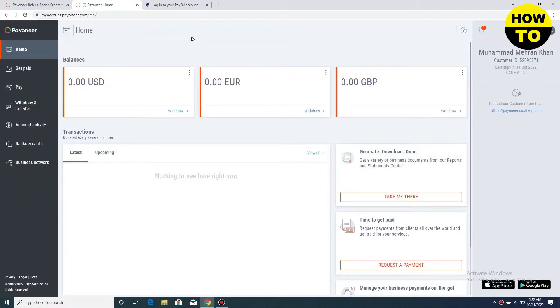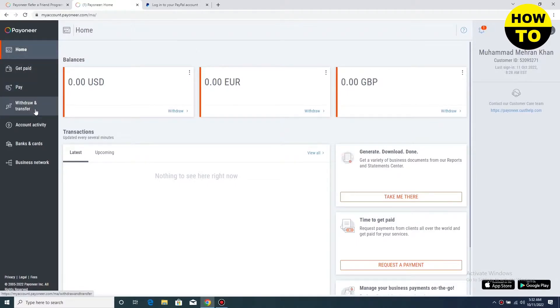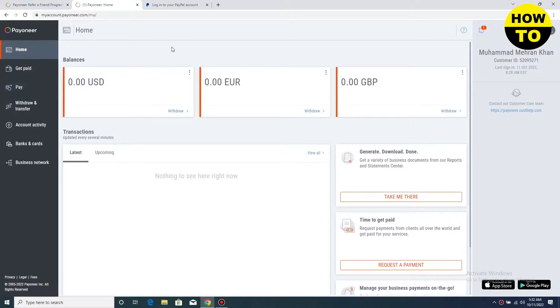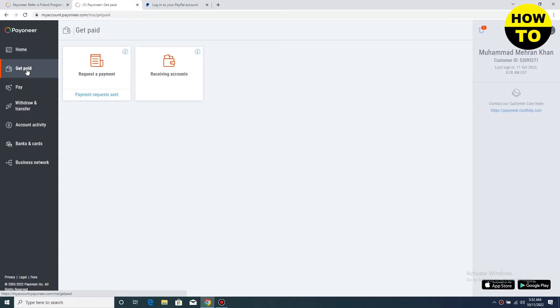So here you can see on the left side, multiple options are available here. So now what we need to do is just click on the get paid option. Simply click here on get paid.